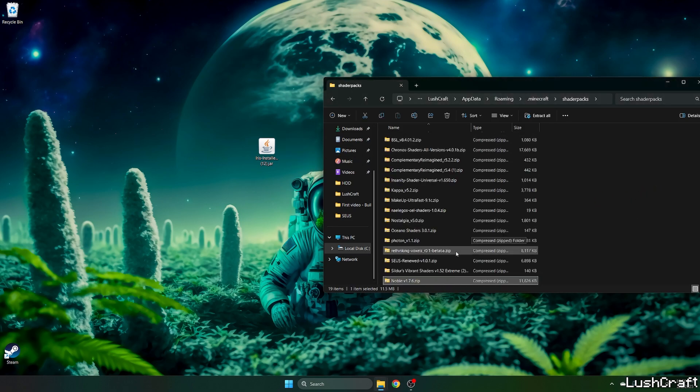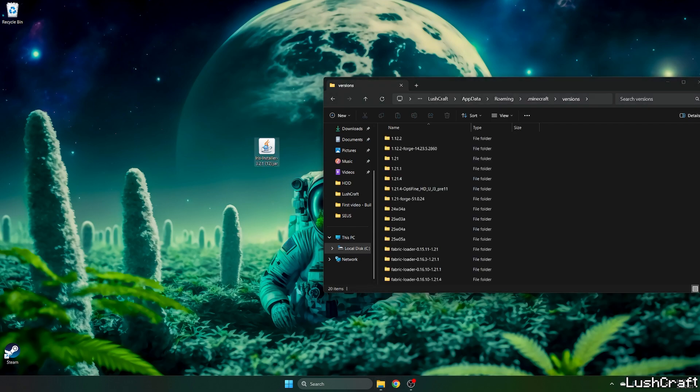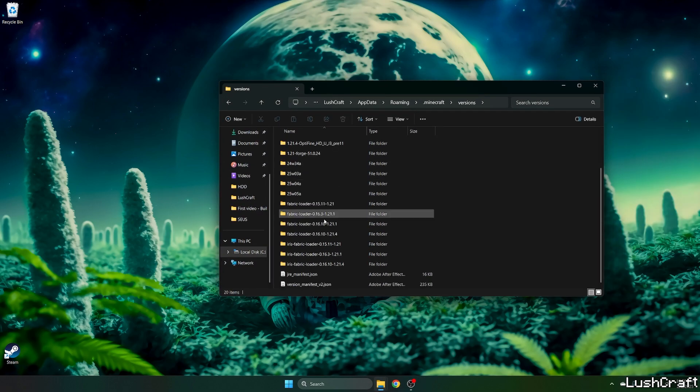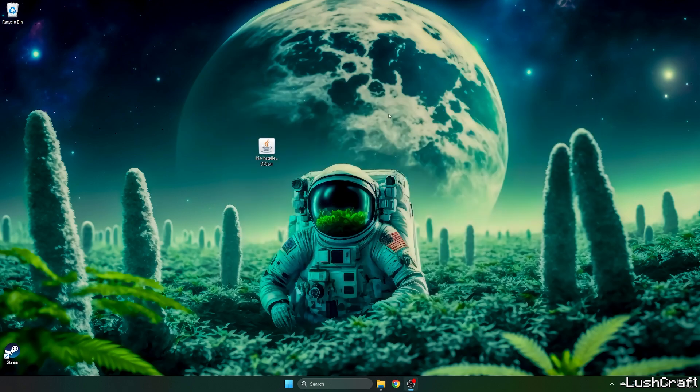Go back and scroll down to versions, double click on Iris installer, select the game version which is 1.21 R4 and hit install. As you can see it's completed, so now just check that you can find Iris Fabric Loader 1.21 R4.